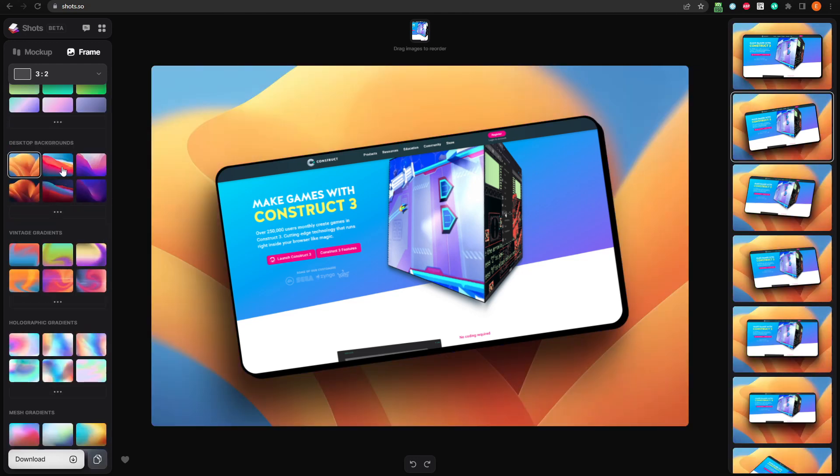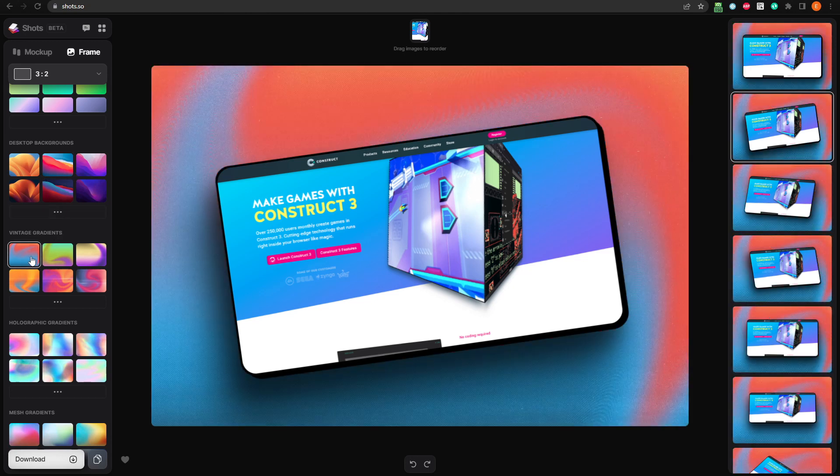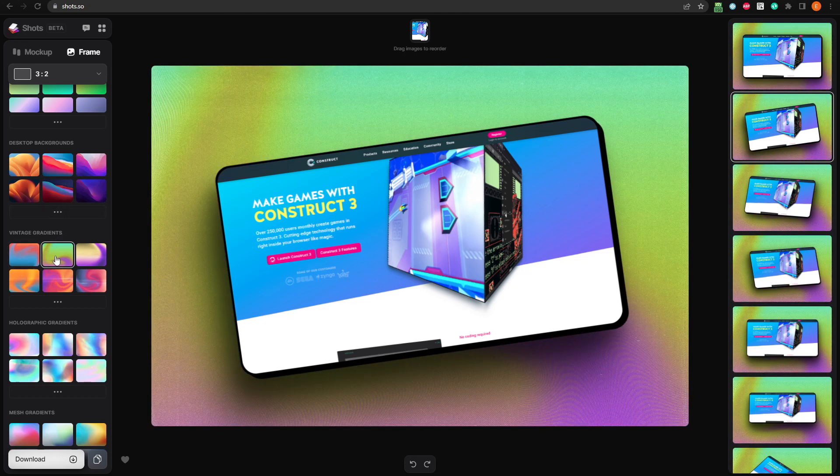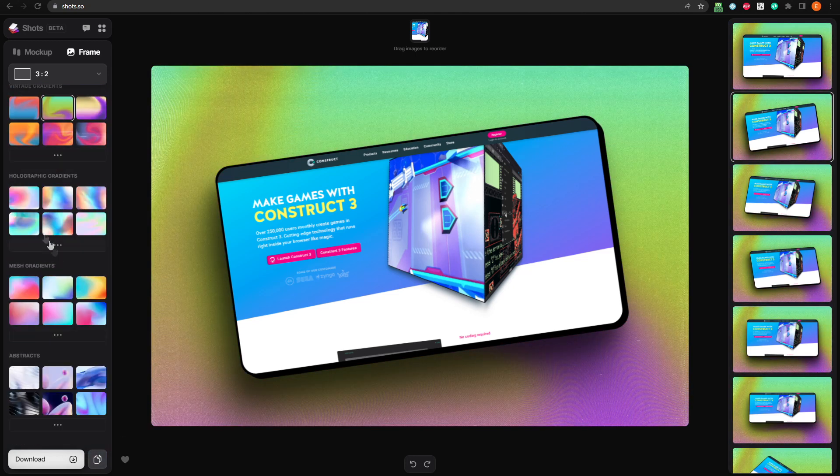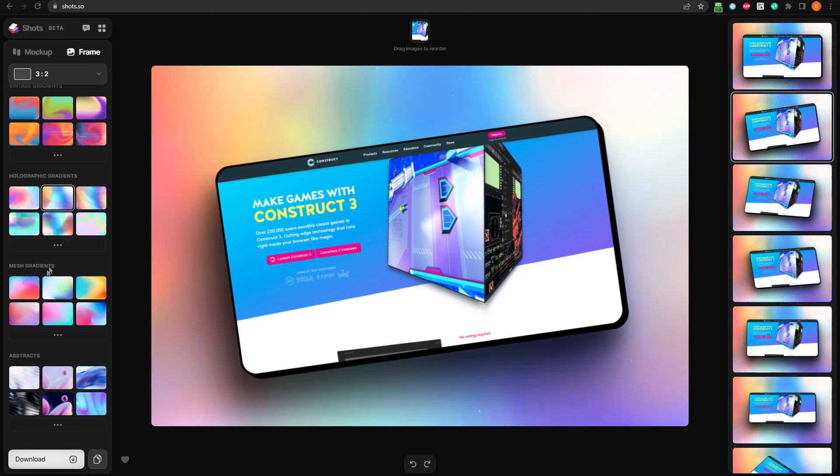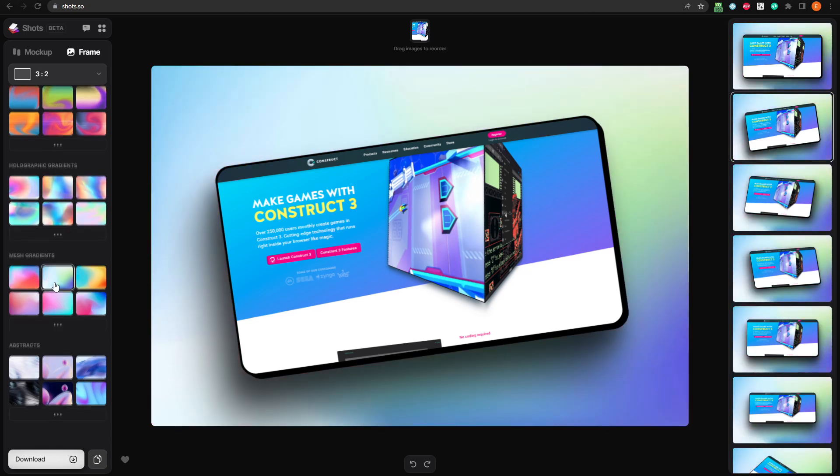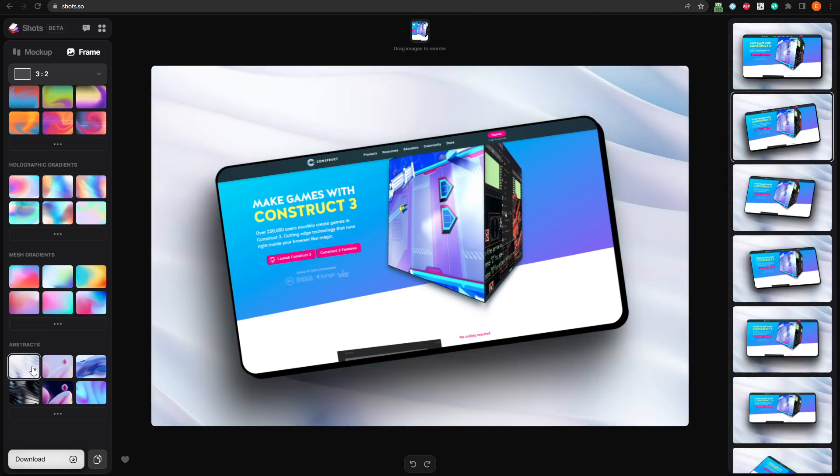They've got classic desktop backgrounds, vintage gradients, holographic gradients, mesh gradients, and some abstract backgrounds.